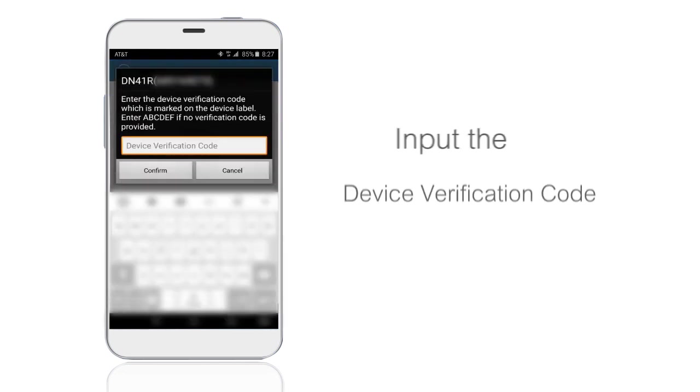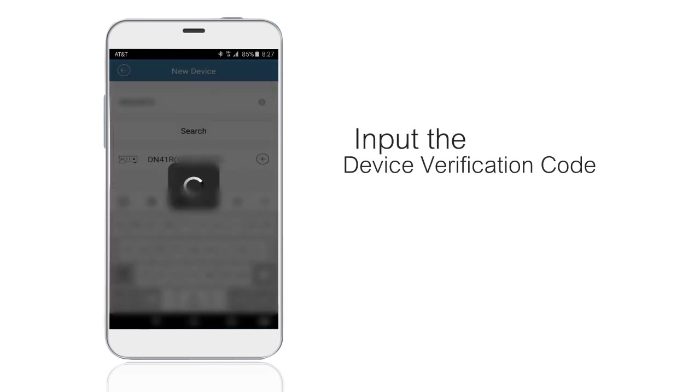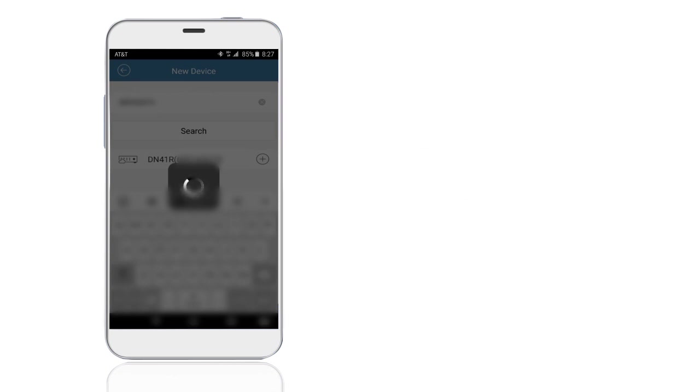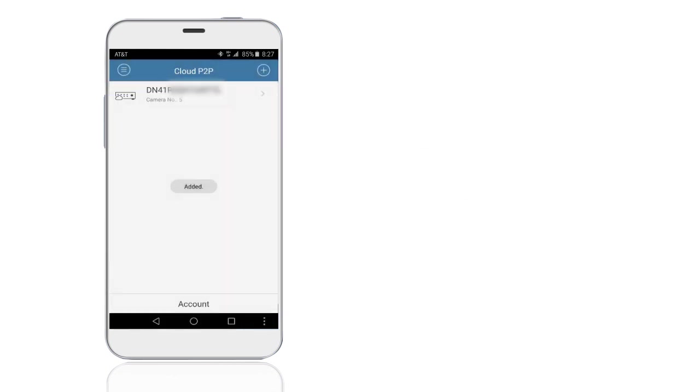Click search and input the device verification code, which you can find on the device label. Now you've successfully added the device.